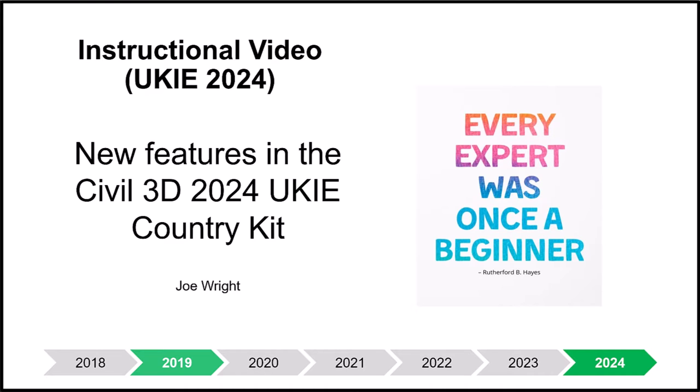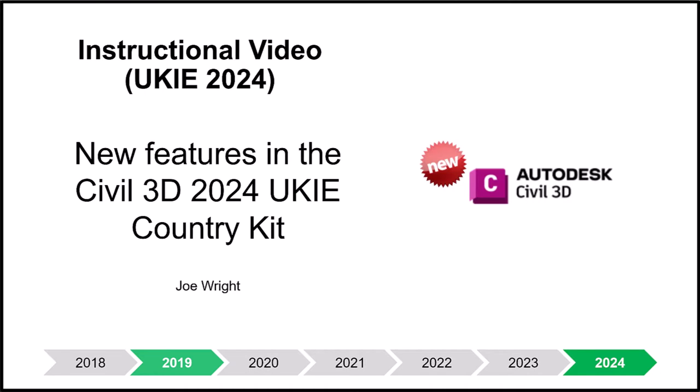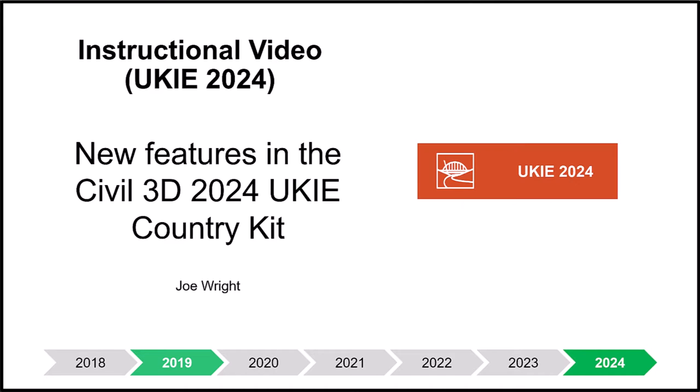I will also be avoiding detailing the new features found inside the core Civil 3D product. These can be found elsewhere. This video focuses on the Country Kit. So welcome and enjoy.